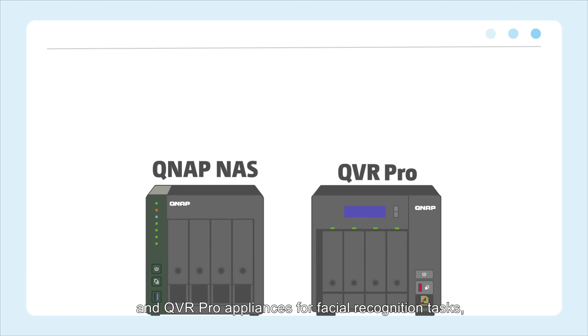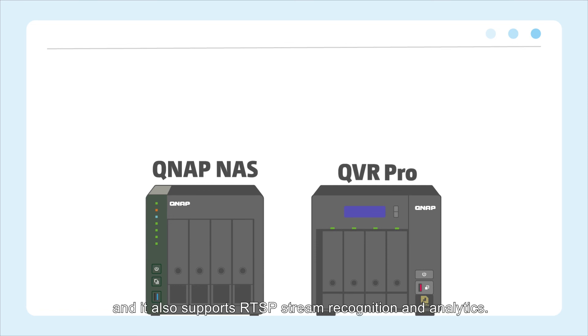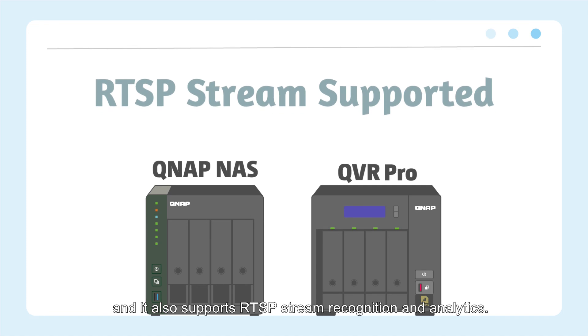QVR Face can be installed on QNAP NAS and QVR Pro appliances for facial recognition tasks. And it also supports RTSP stream recognition and analytics.